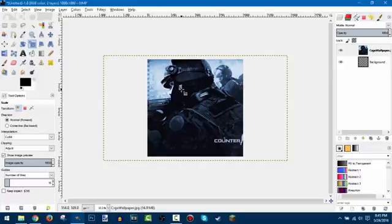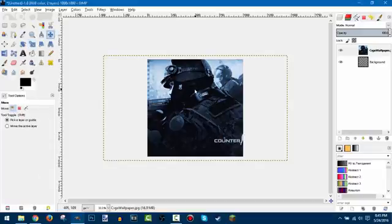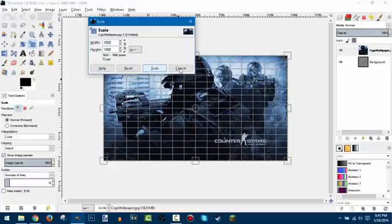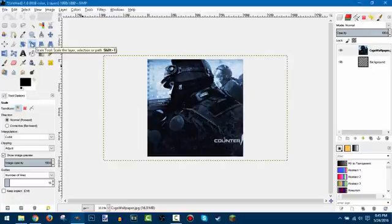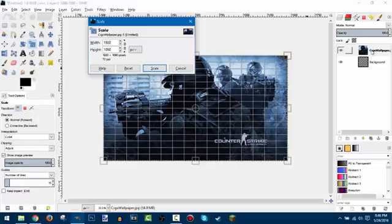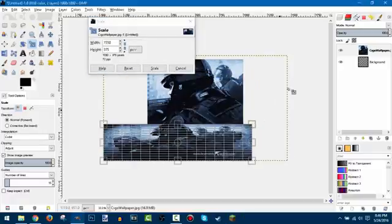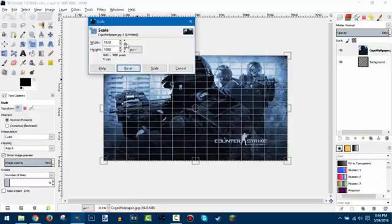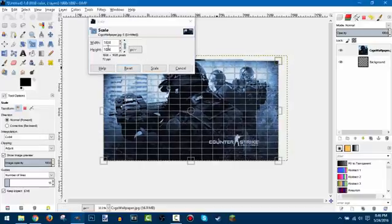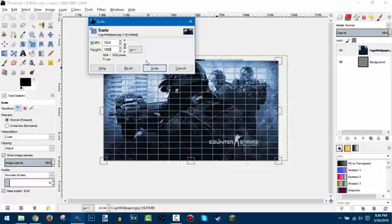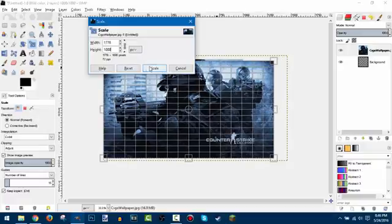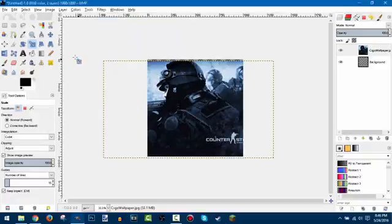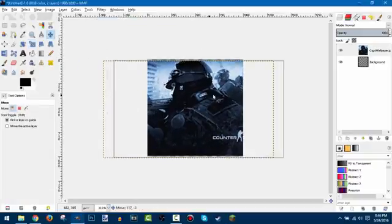If you're happy with however the image comes in, great. But in my case the image is pretty big, so click the Scale tool or press Shift+T, click the layer selected in the top right, click the little chain link next to height and width to lock the aspect ratio, and then just make the height 1000 — that's the max height for our image. There we go, now this is the max size we can get.